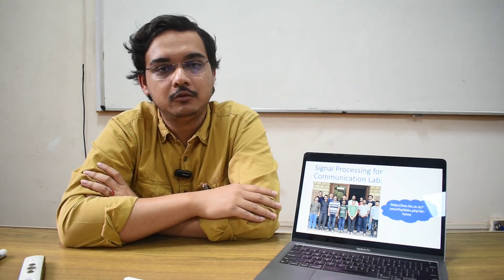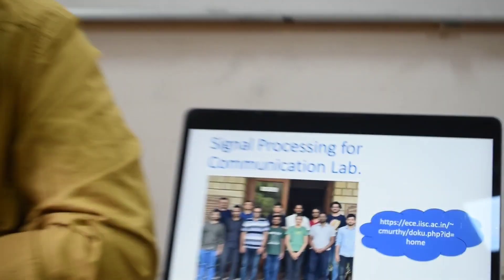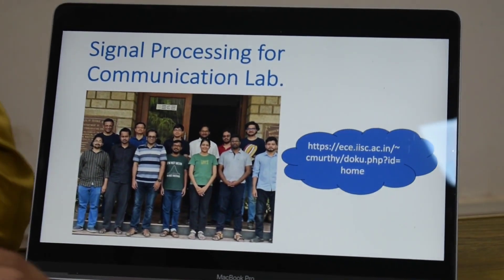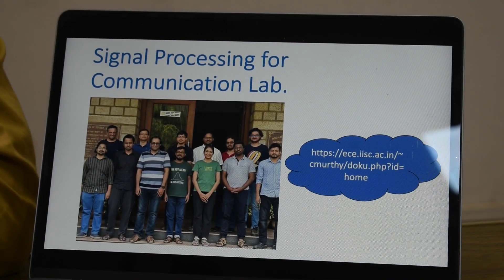I want to thank my supervisor. Our lab culture is very vibrant. We have many members and we work on a very broad area — signal processing, wireless communication, and even information theory. If anyone is interested, they can go to our lab link and browse through all the publications and research areas.